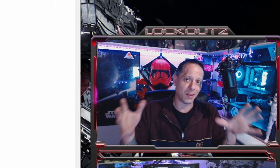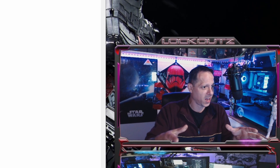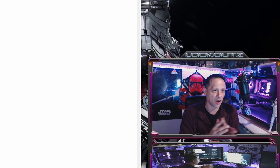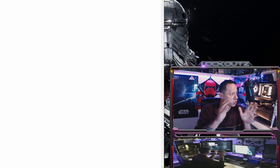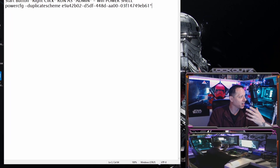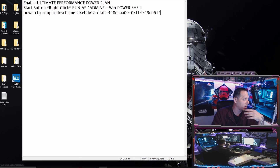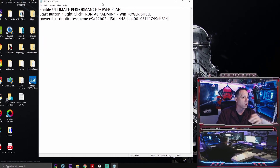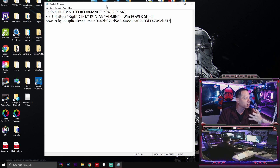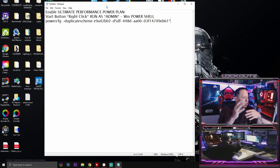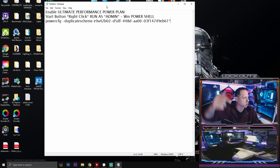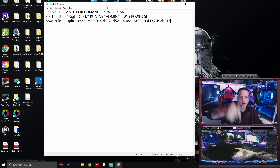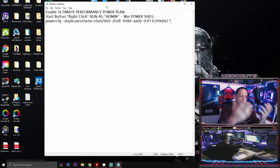I'm going to make this short, sweet, and painless. I'm going to show you how to turn it on right here. This is a hidden Windows power setting that they do not actually let you have access to unless you run this Windows PowerShell command. So you're going to scroll down into the comments and copy this command.